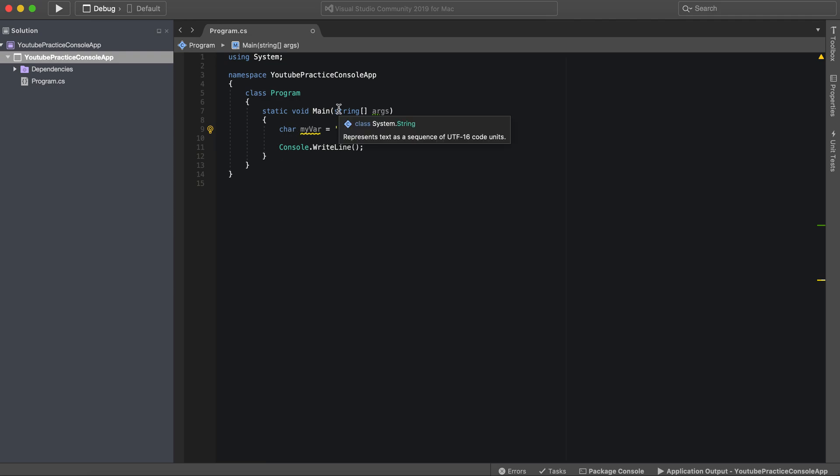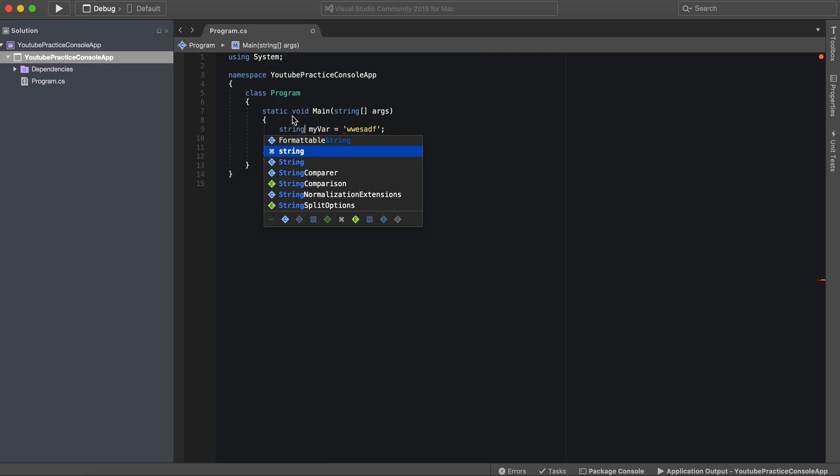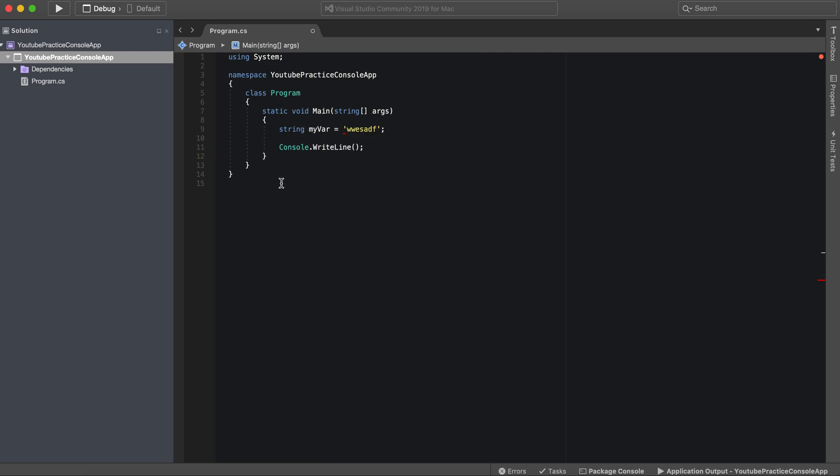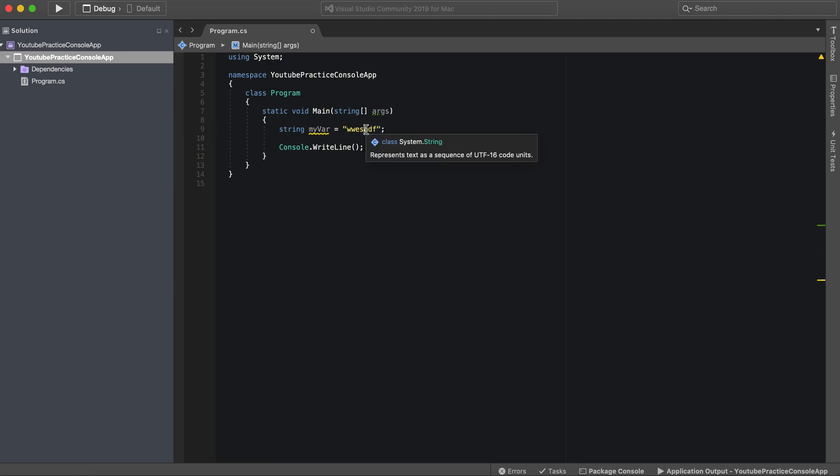But if we want to add multiple characters then we can simply add this string keyword. And then we're good to go. But we would need to add these double quotes to represent a string. And there you go.